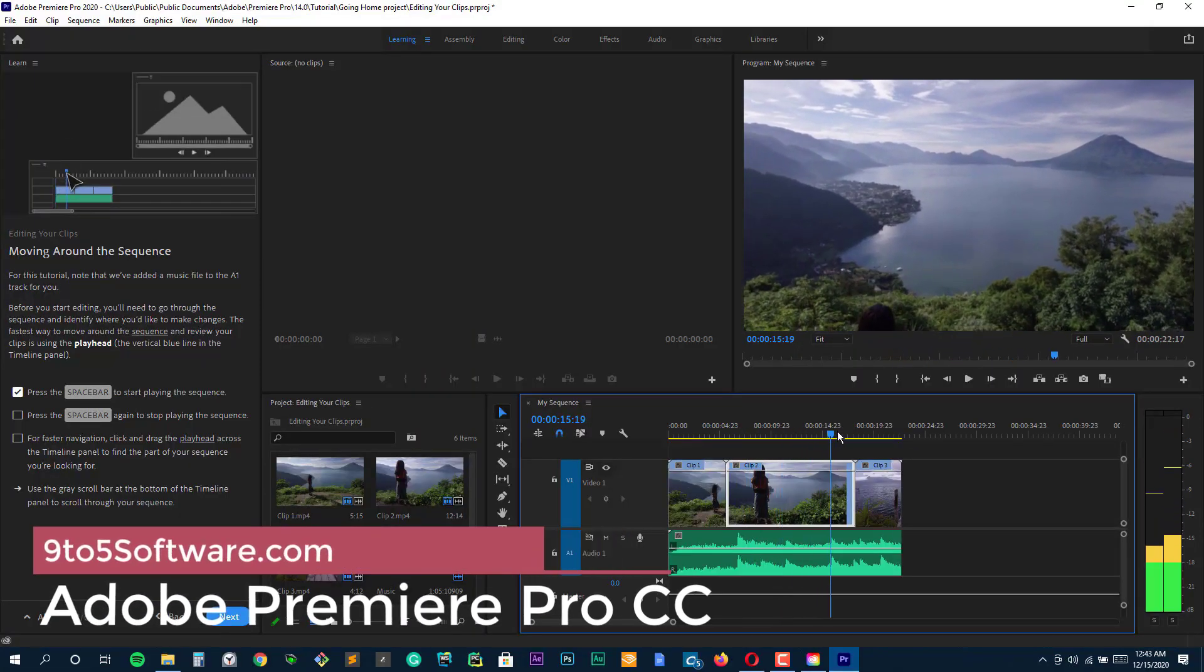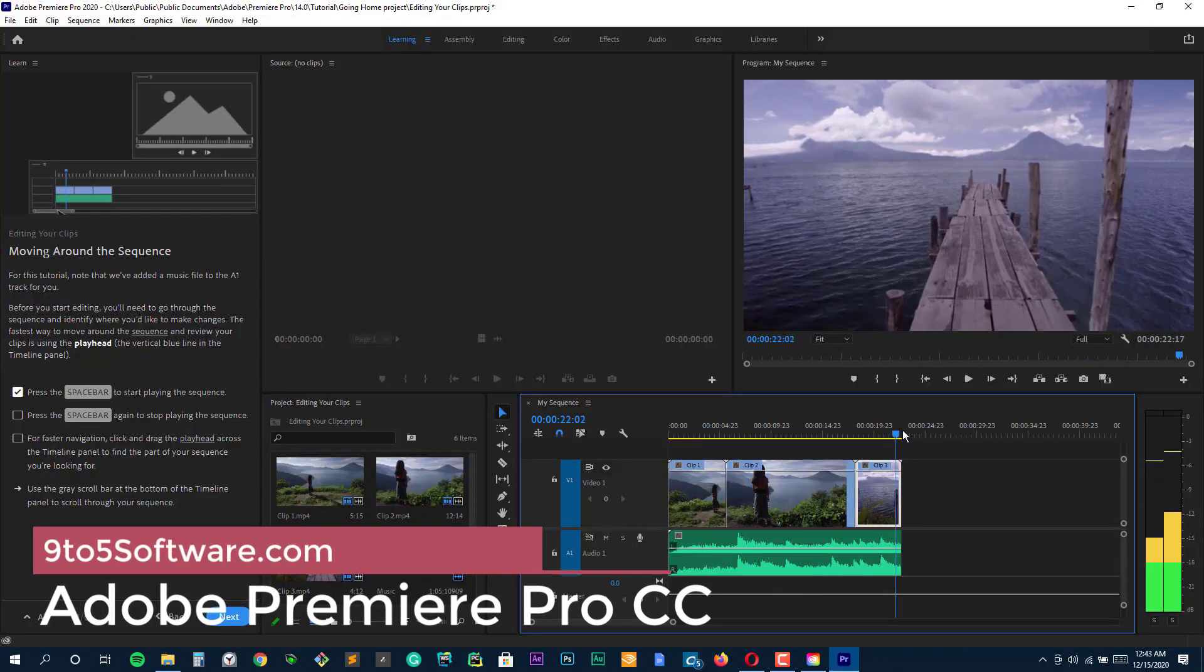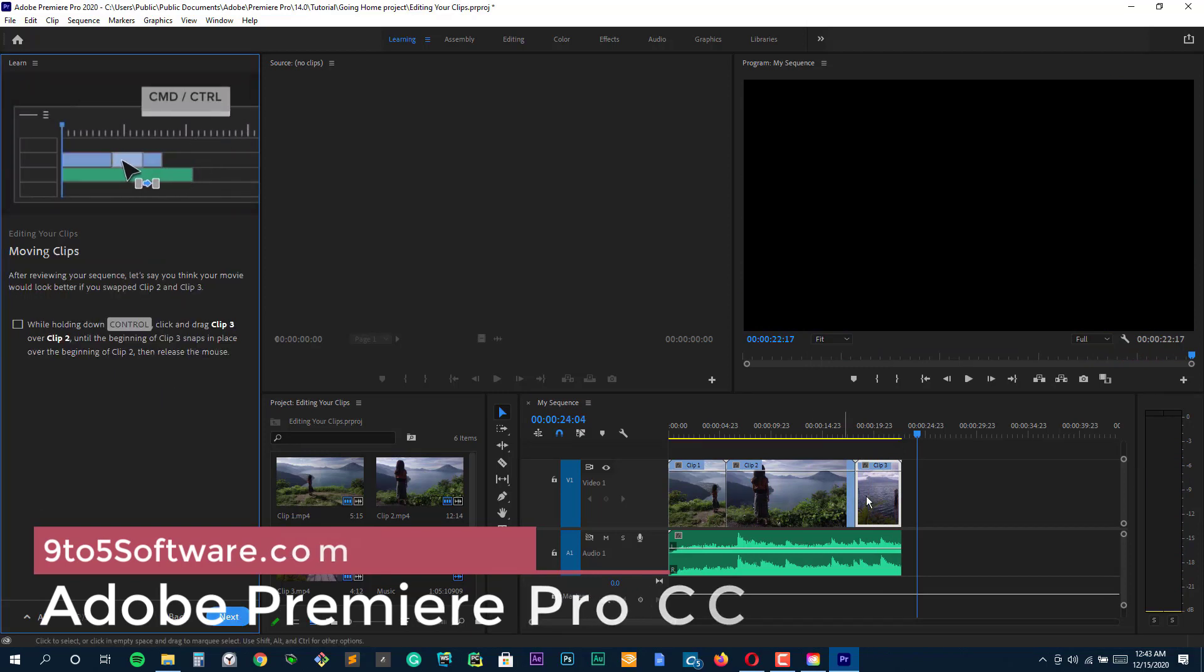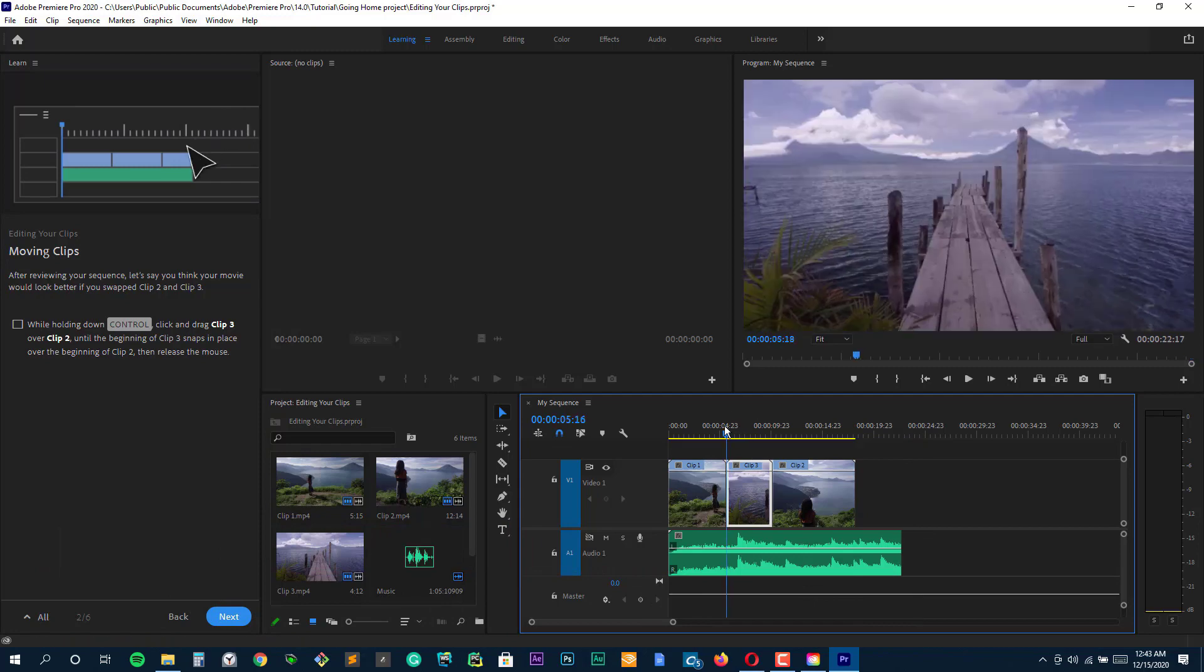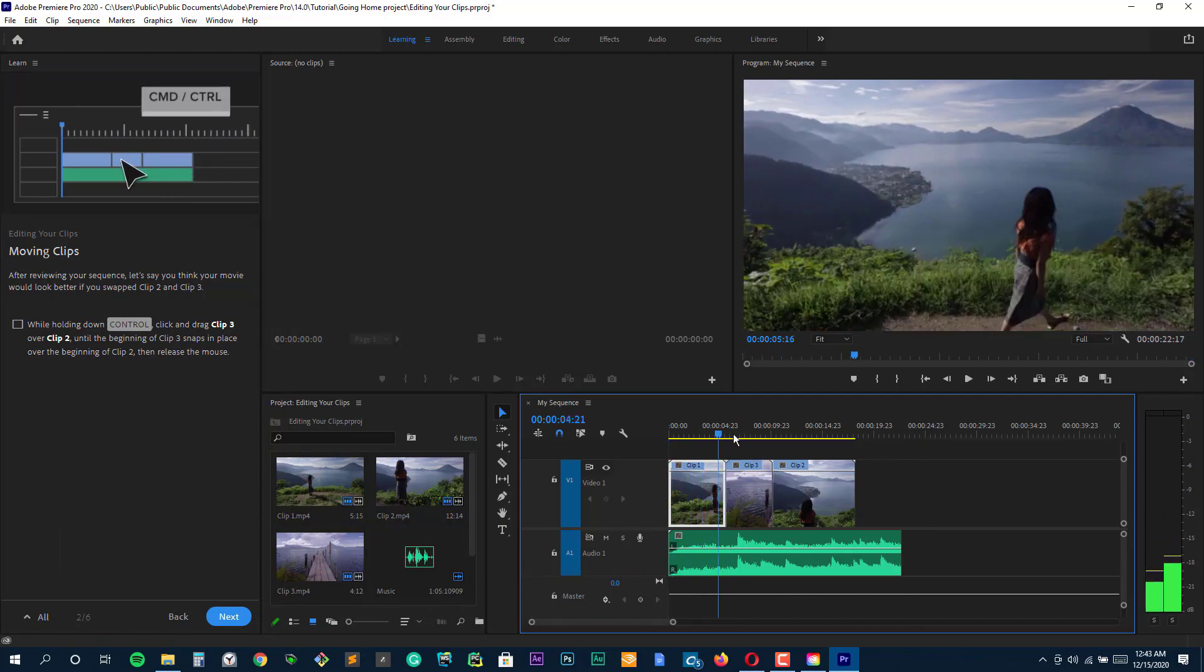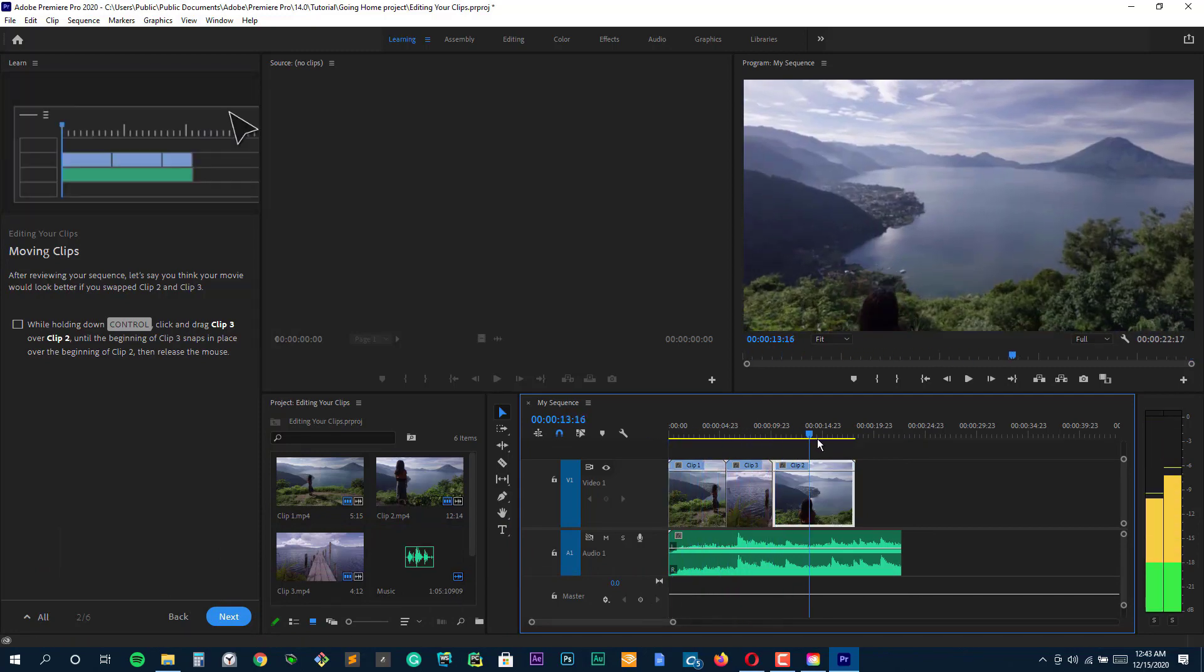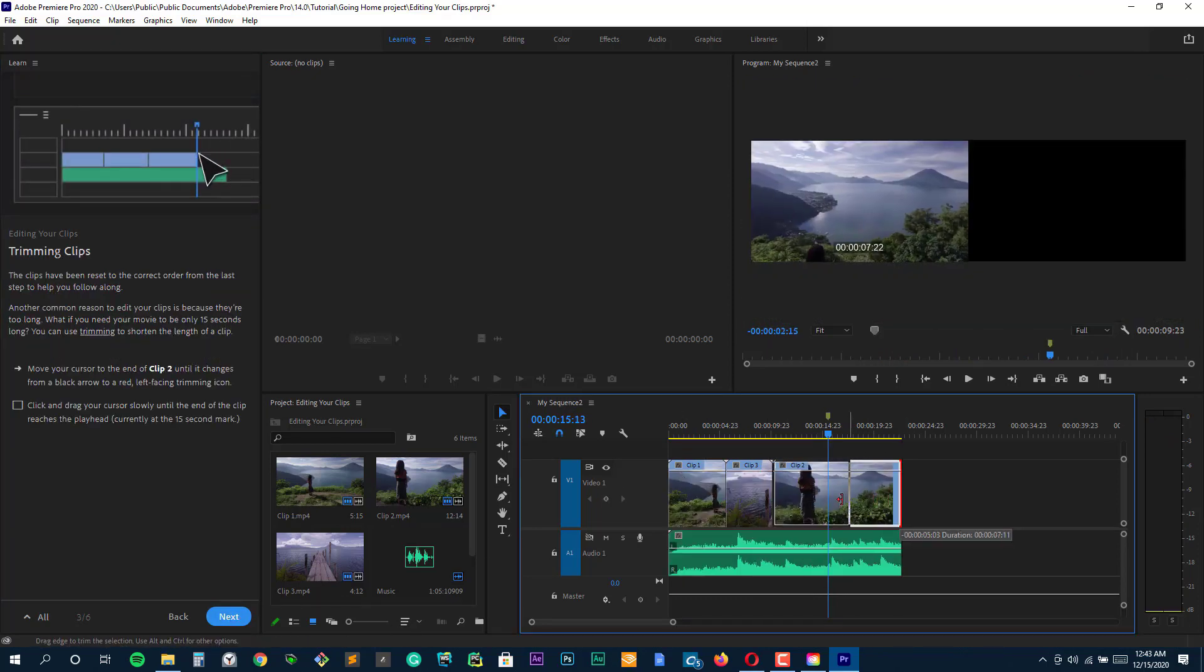Adobe's Premiere Pro CC, Creative Cloud, software is a powerful video editor for professionals, putting out movies, short films, and the like. Of course, it's also a viable option for hobbyists looking to sharpen their teeth on a video editor that gets used in professional positions.